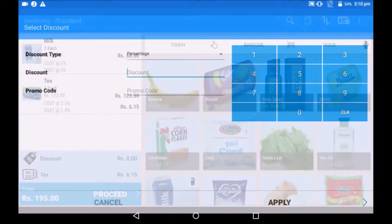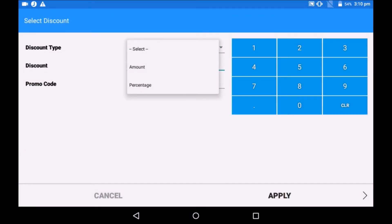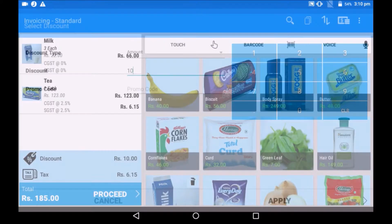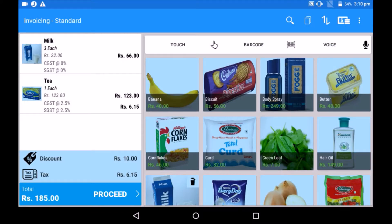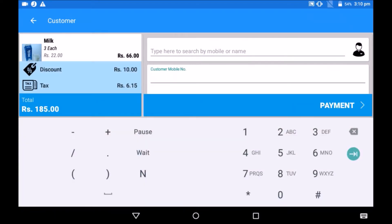We can give discount to customers. Discount can be applied as an amount or as a percentage. If the store runs any promotional coupons, discount can be availed by applying a promo code. Click on proceed. The customer details page opens. These are not mandatory fields.